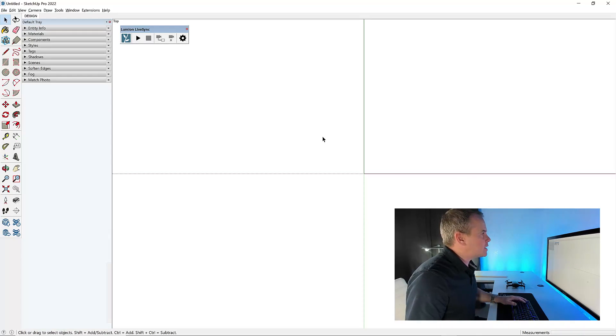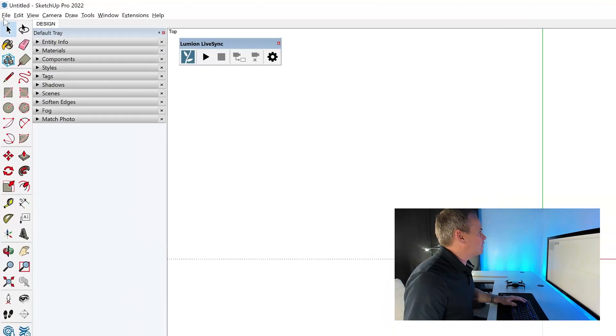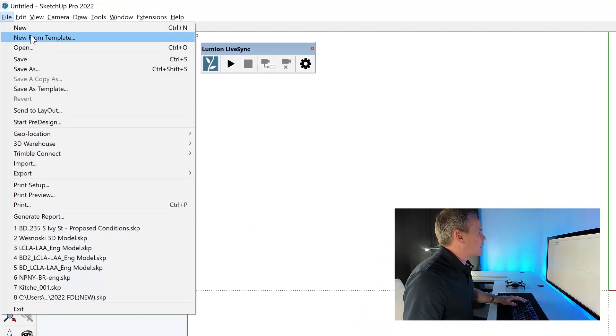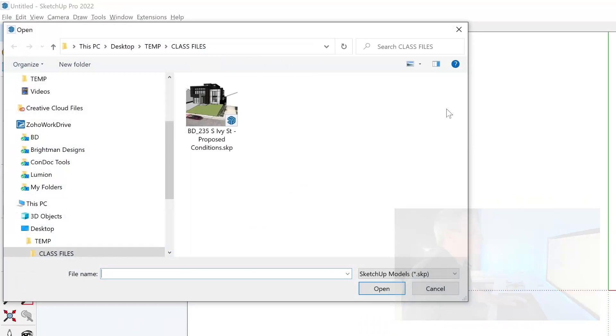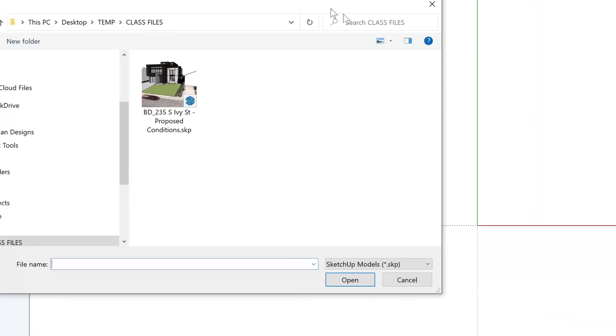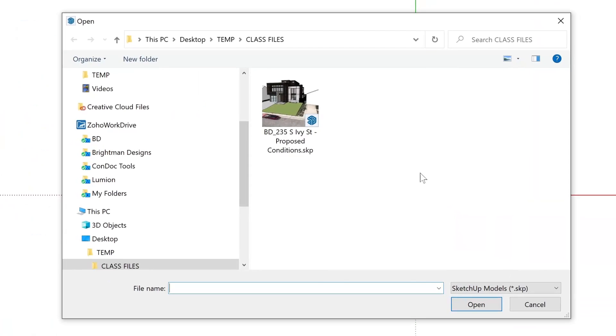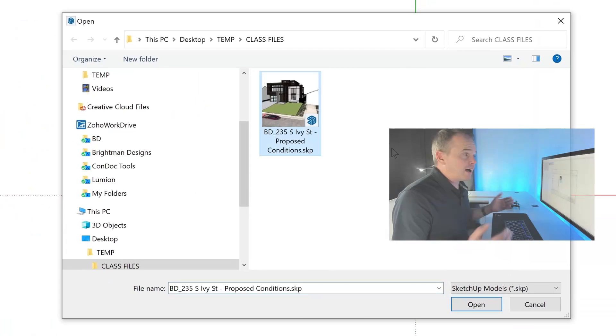Okay, so inside of SketchUp, I'm going to click on the file drop down and choose open. Now, on my desktop, in my temp folder, I've got my class files folder.